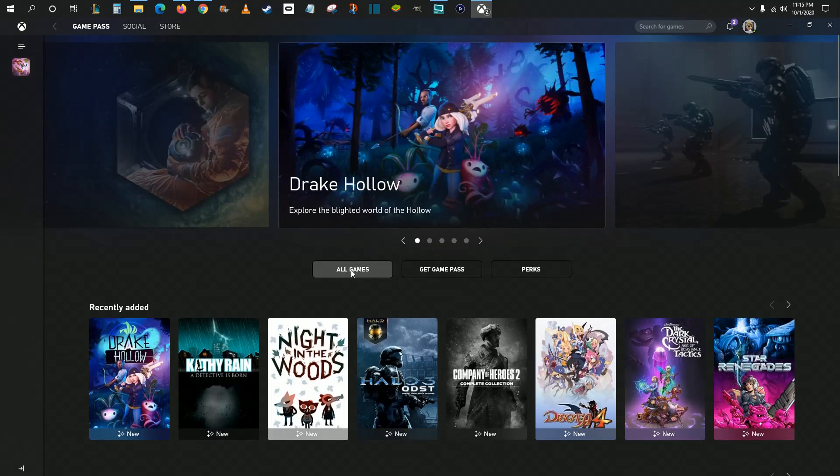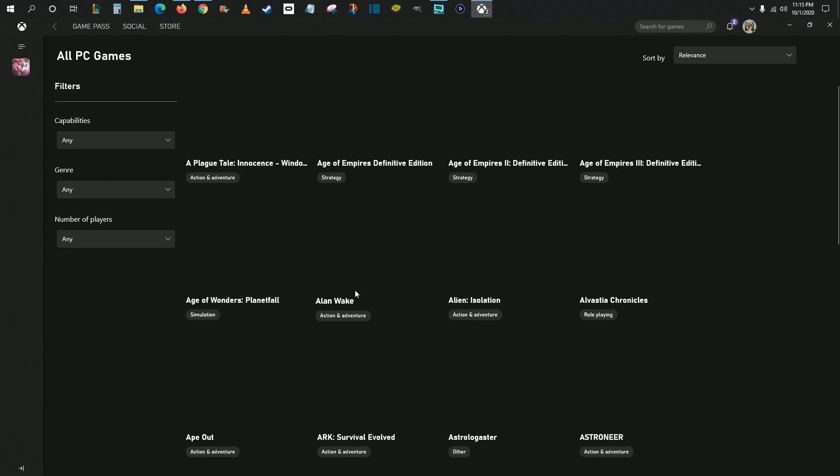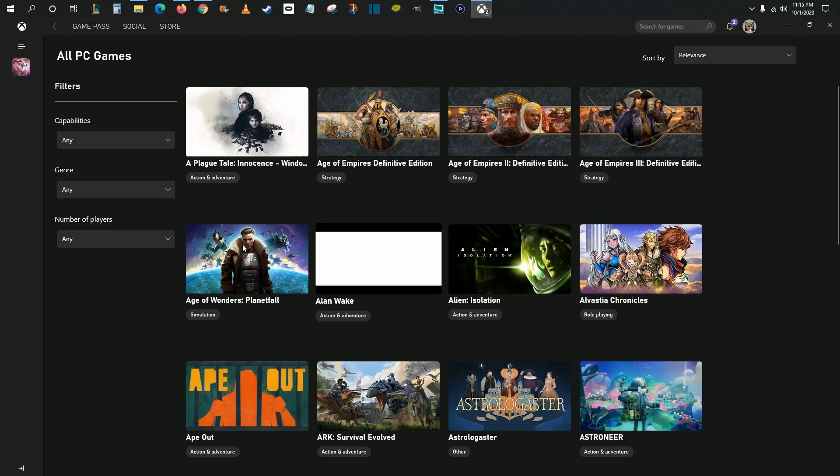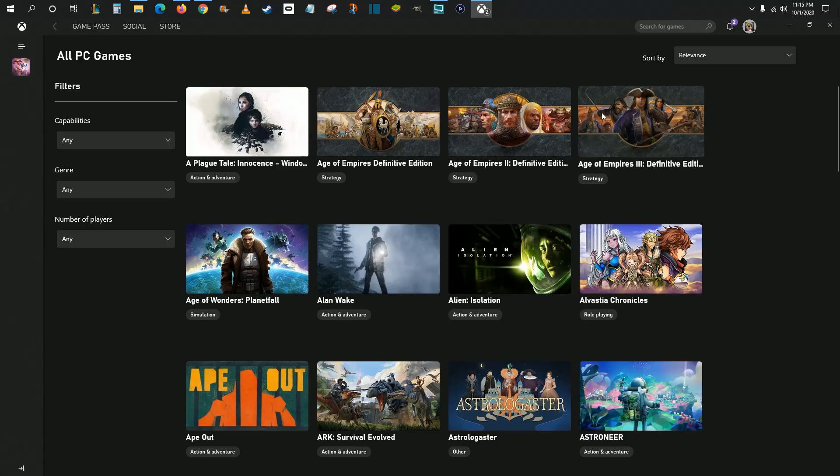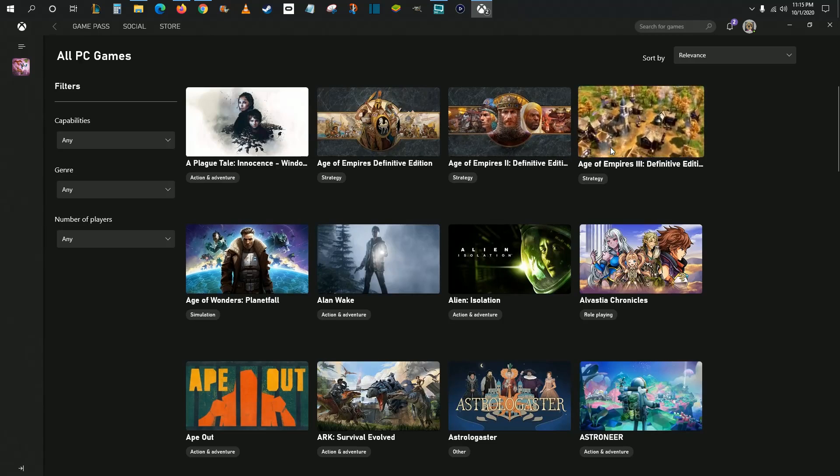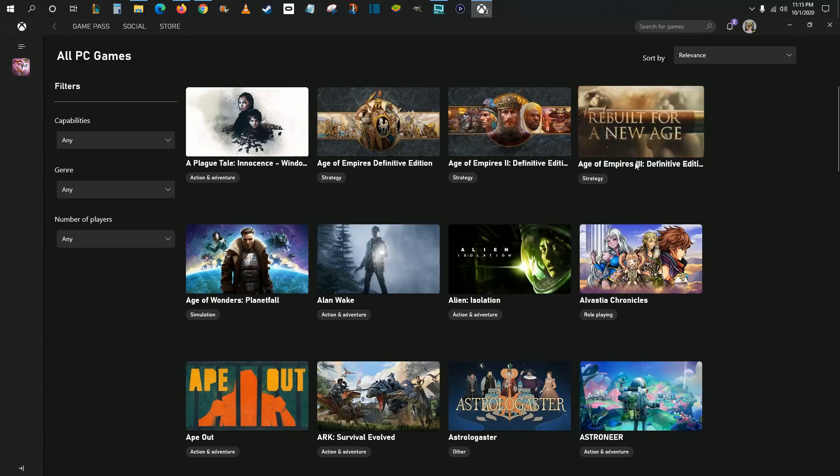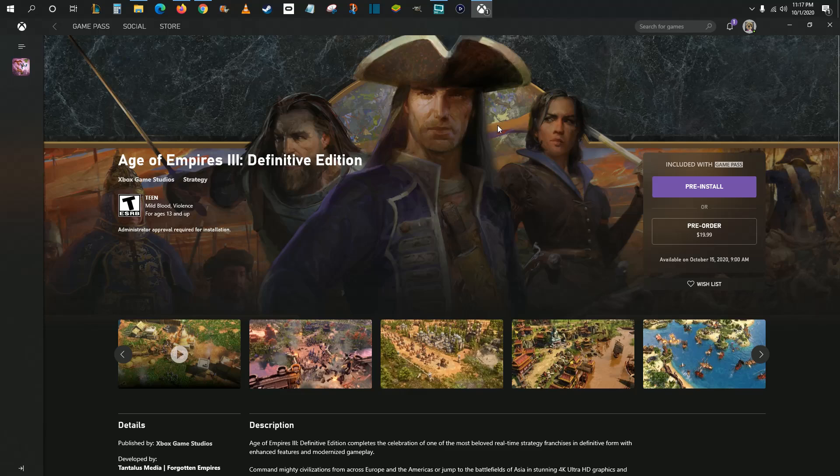So let's say we want to see all of the games that we can install using our Xbox Game Pass membership, like Age of Empires 3 Definitive Edition. We click on that and as long as you're a Game Pass member, you should have an install option right here where it says included with Game Pass.